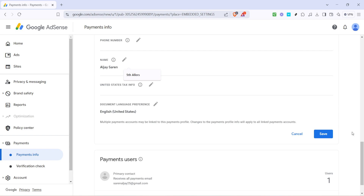And there you have it — you've successfully changed your address on Google AdSense. This adjustment will help ensure that you receive your verification PIN without any issues. Take note that it might take a couple of weeks for the PIN to arrive, so be patient and keep an eye on your mailbox. Thanks for following along, and be sure to check out other videos for more helpful tips on managing your AdSense account.